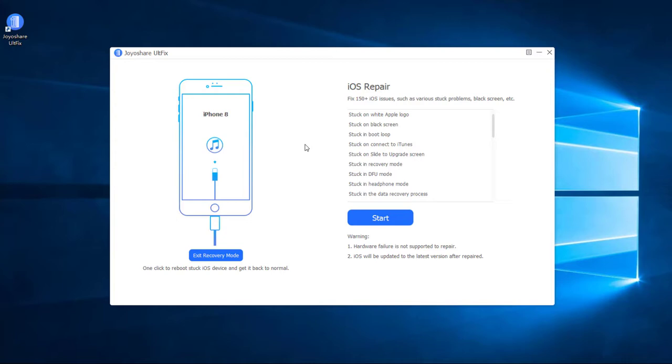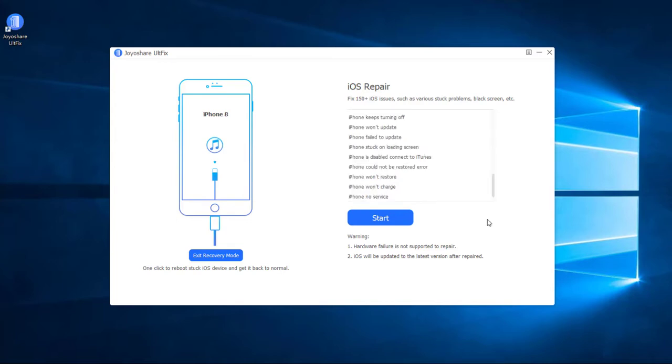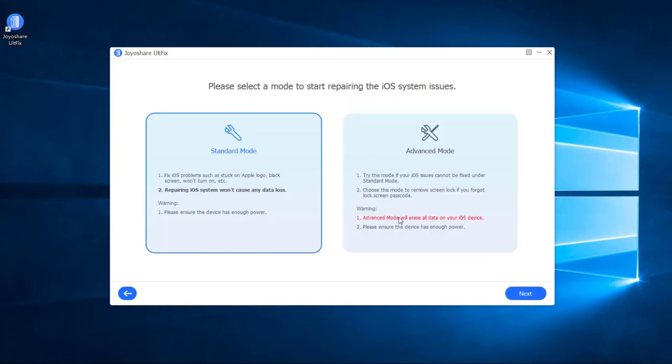First, plug the iPhone into a computer with an Apple cable, and click the Enter Recovery Mode button when it is detected by the software. After your iPhone has entered recovery mode, press the Start button to proceed.